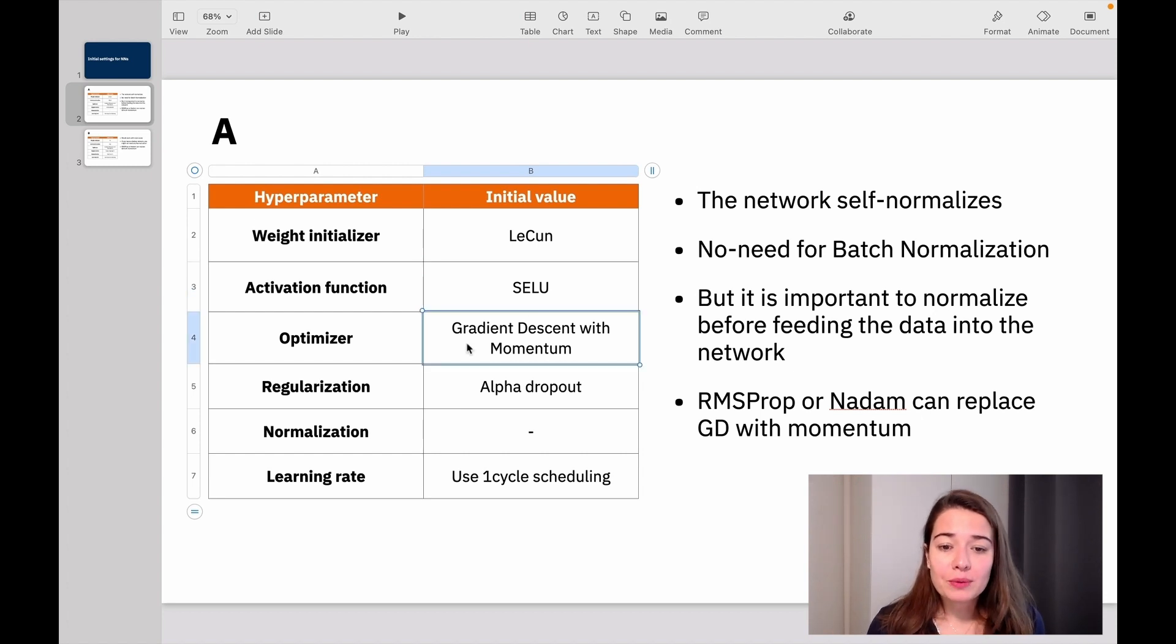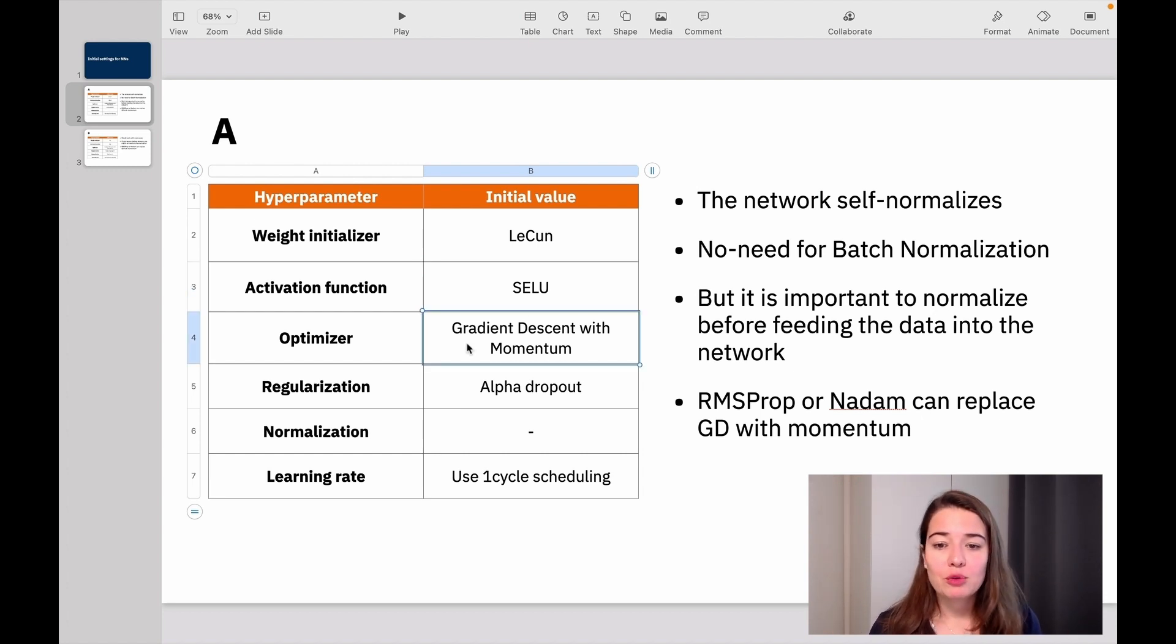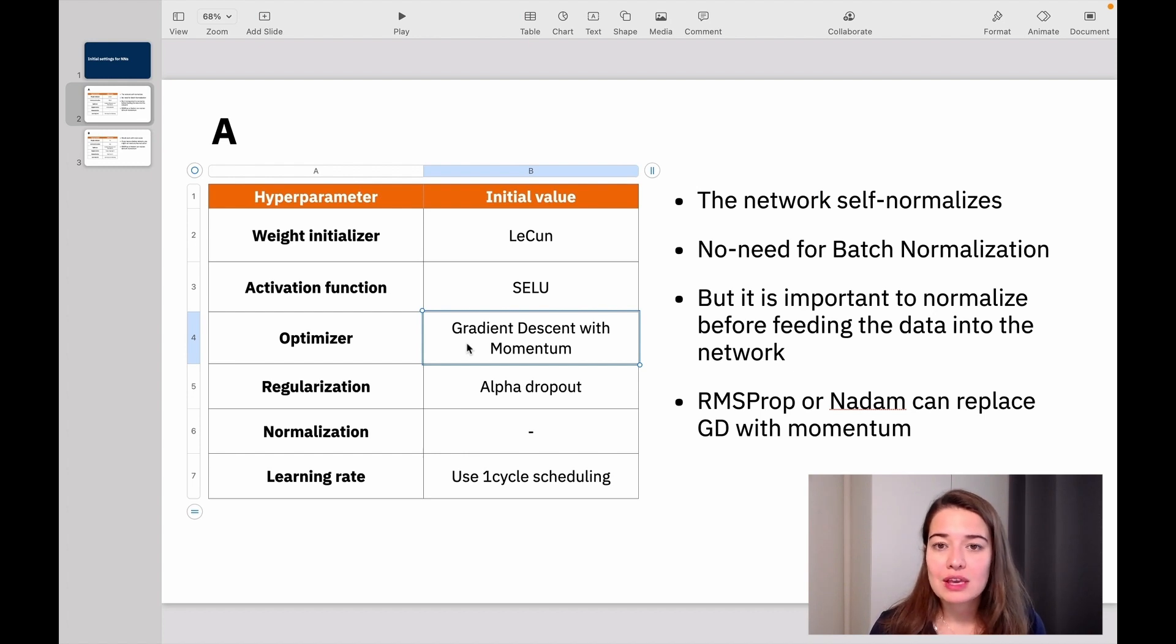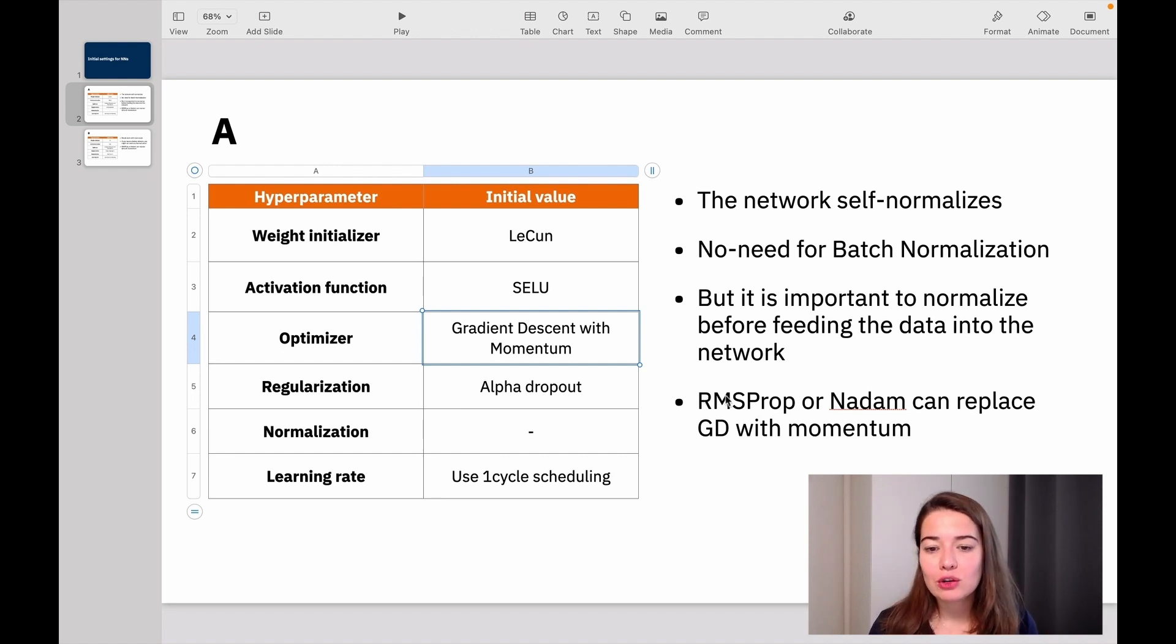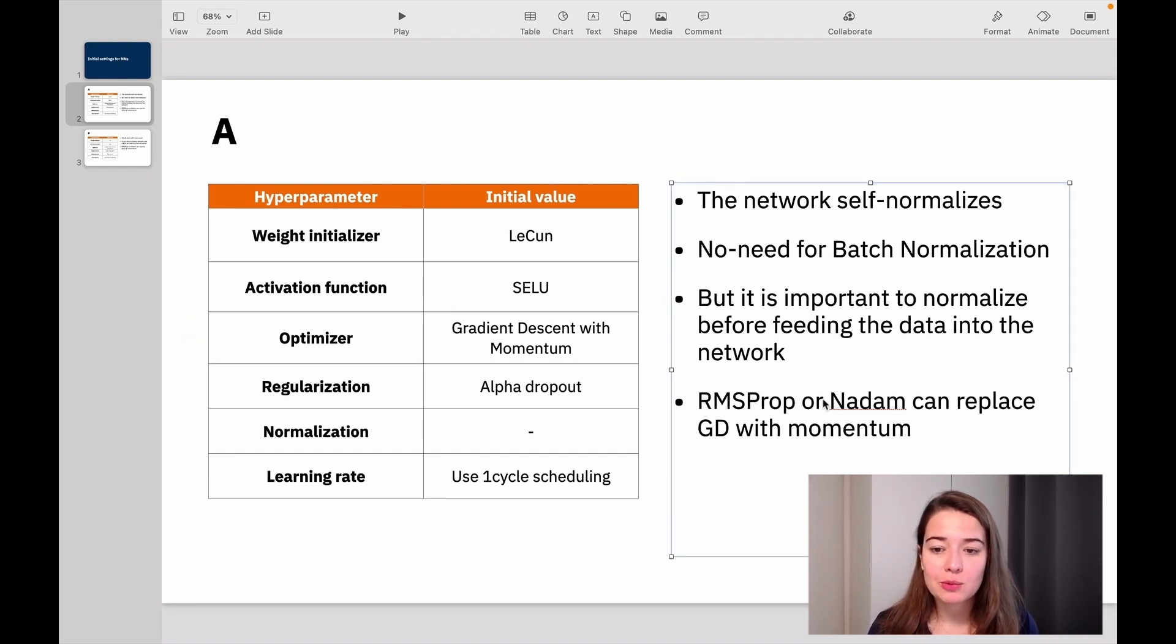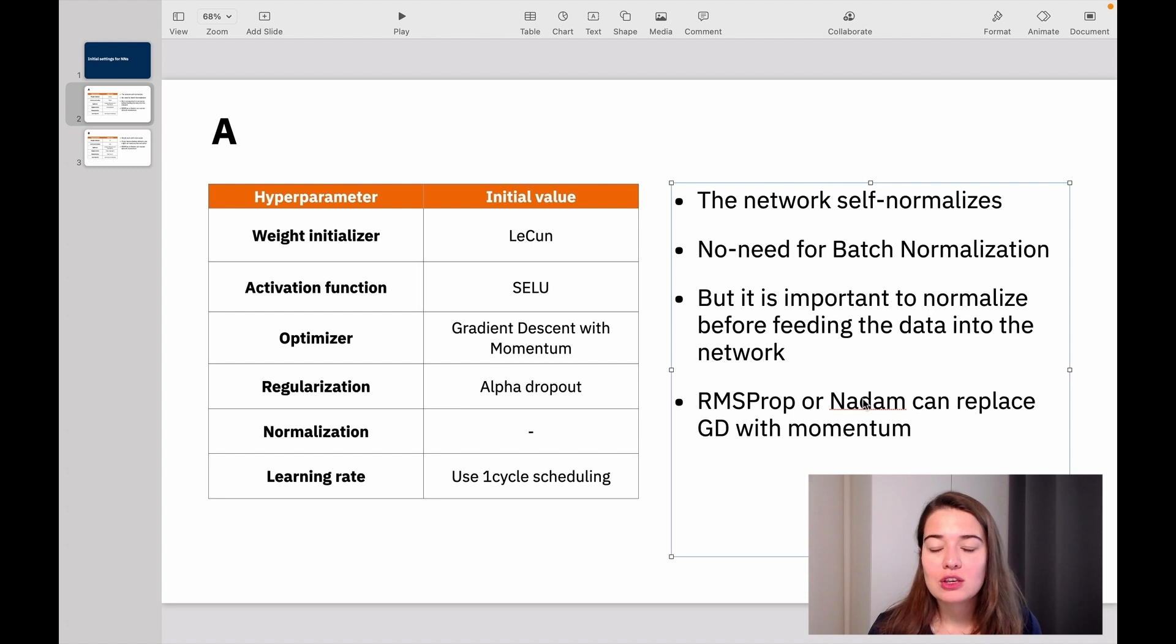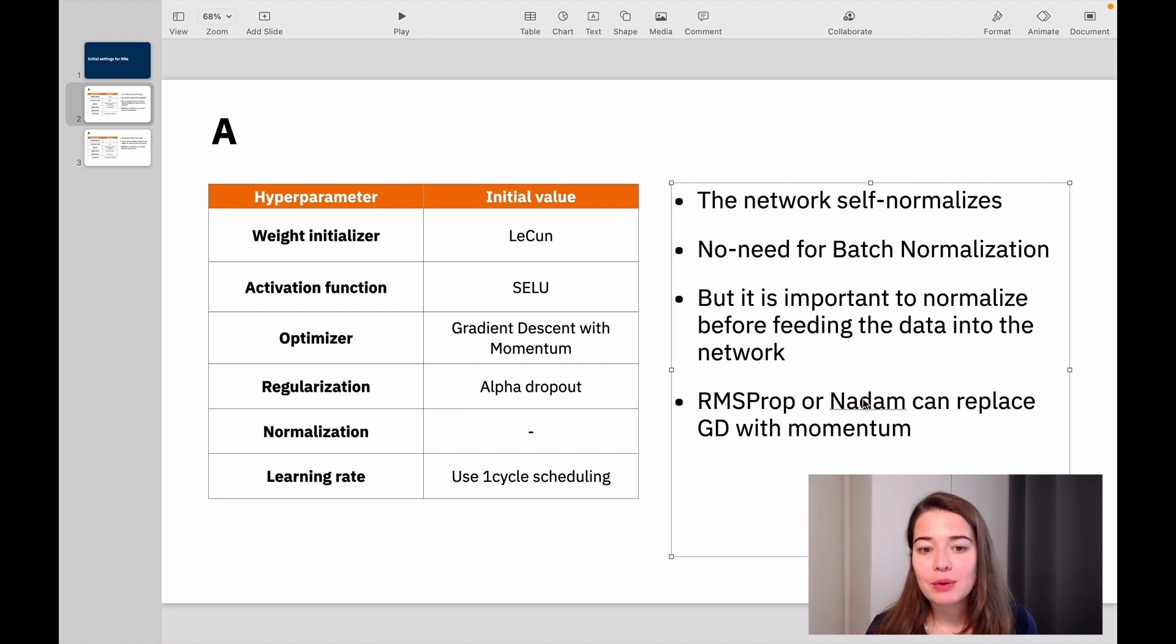For optimizer, gradient descent with momentum works perfectly. You don't really need to do anything else. And that is the default one with Keras. But you can also try RMSprop or Nadam and see if that's going to help you get a better performance or not.